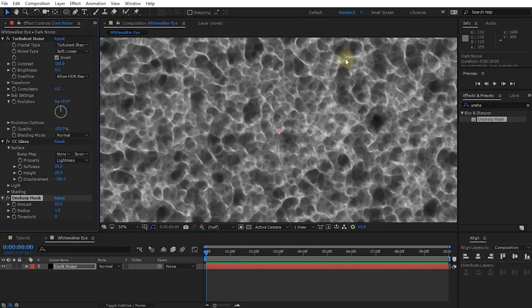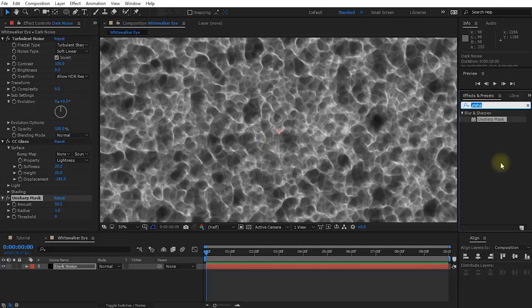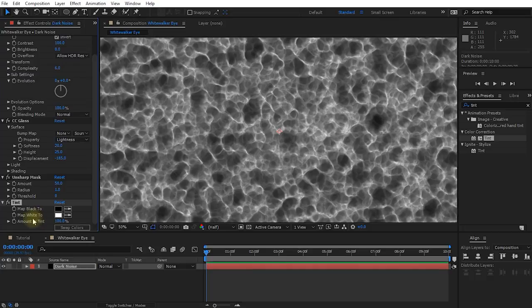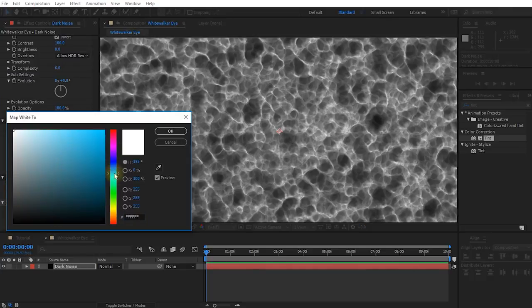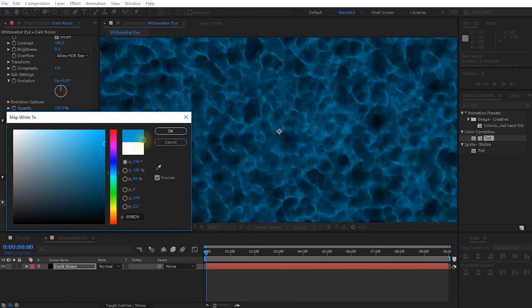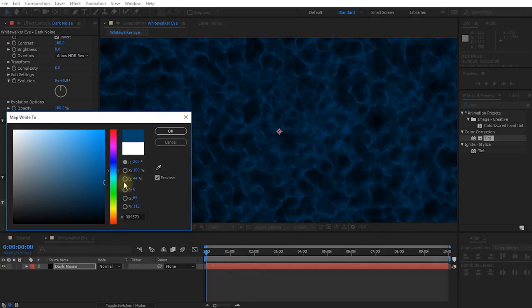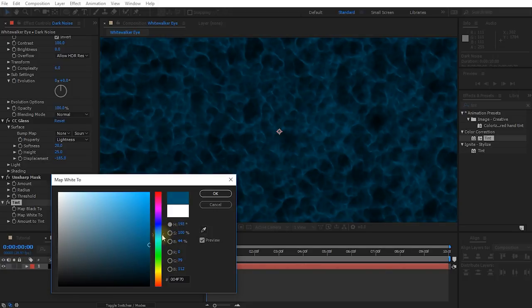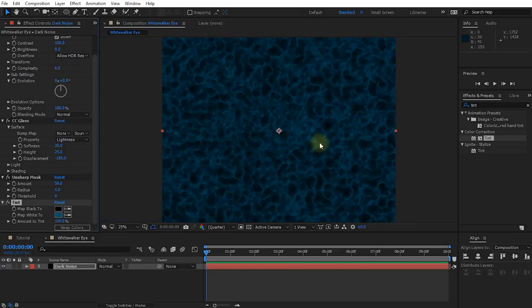Now let's deal with the color — white walker eyes aren't actually white, they're a kind of whitish metallic blue. Search for and apply a Tint effect under Color Correction and under the tint settings change Map White To over to the blue we want. I want a dark blue with maybe a little bit of green tinge since we're going to layer different types of noise on top of each other. The lower layers will be a little green-tinted and the top one will be more bright and blue.